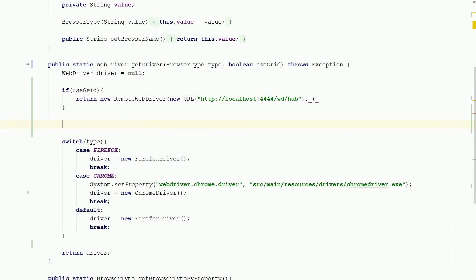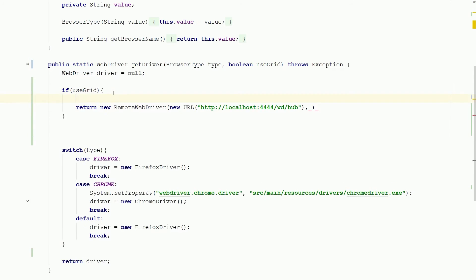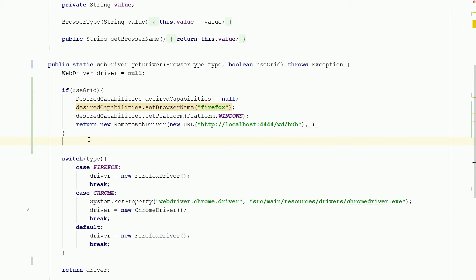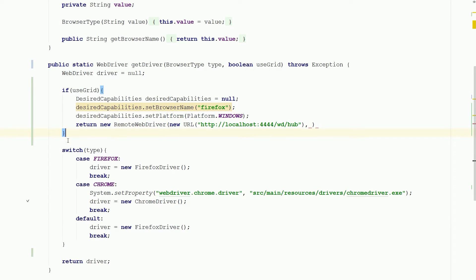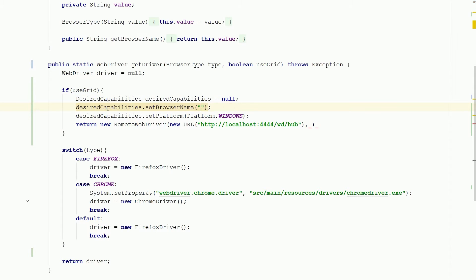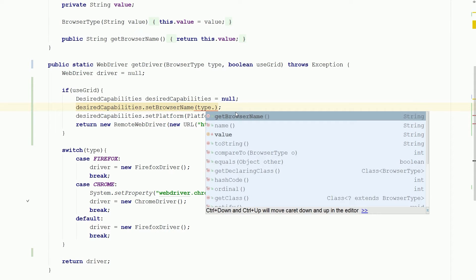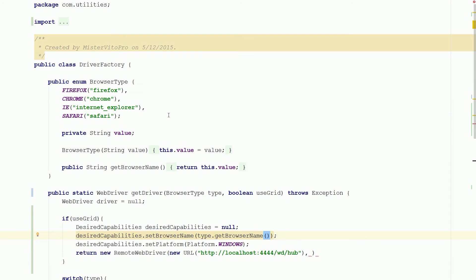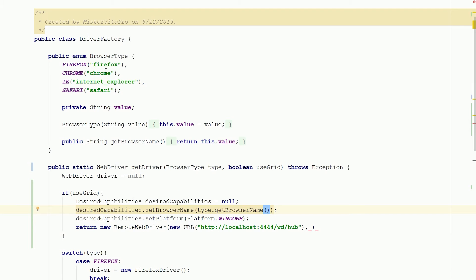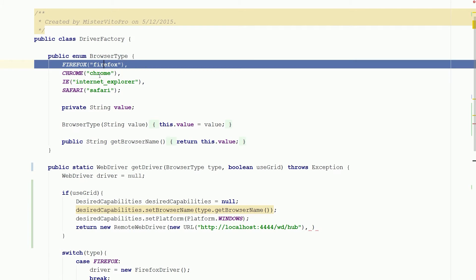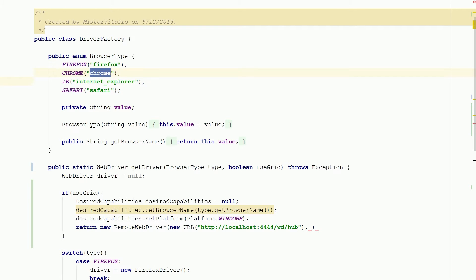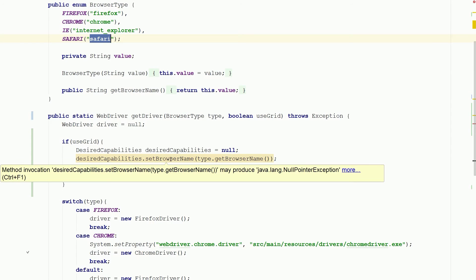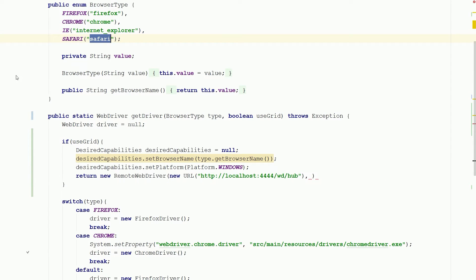So I'm gonna take this, put it here, and we will be our browser name. So we're gonna get really crazy here. Our browser name will equal the type dot get browser name. So when I set these up I actually set them up to what Selenium is using: Firefox, Chrome, internet underscore explorer, and Safari. So this will work perfectly here.